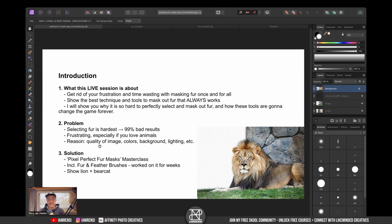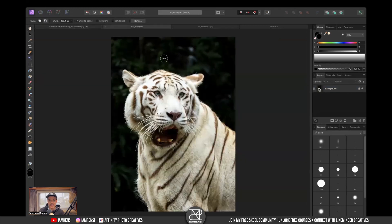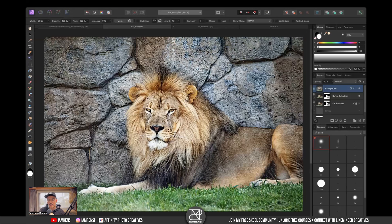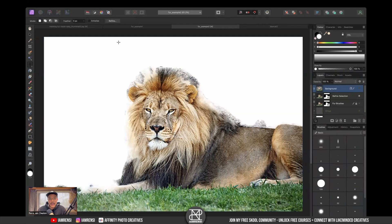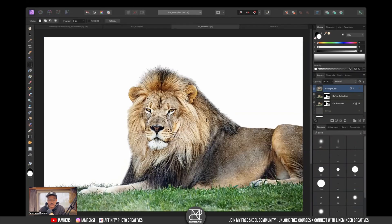The problem is that selecting fur is the hardest and it will 99% of the time give you bad results. Sometimes it's going to give you a good result, for instance with an image like this. But most times, if you have an image something like this — which we most often have — the result looks just terrible. I actually did this with my refined selection and this was the result. And we are going to get to a result which is a lot cleaner and a lot better.